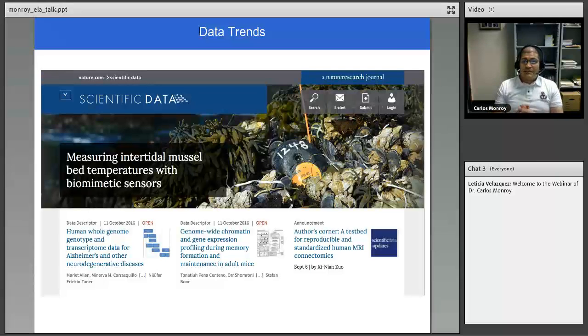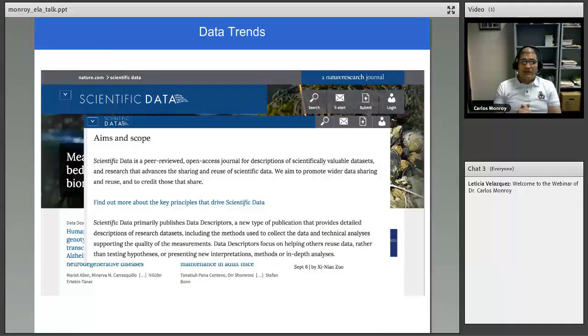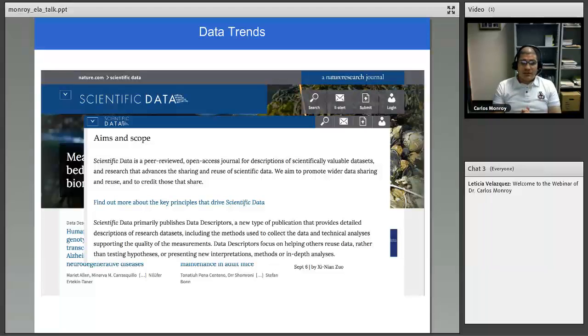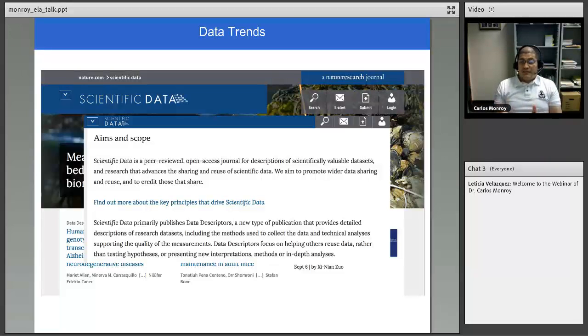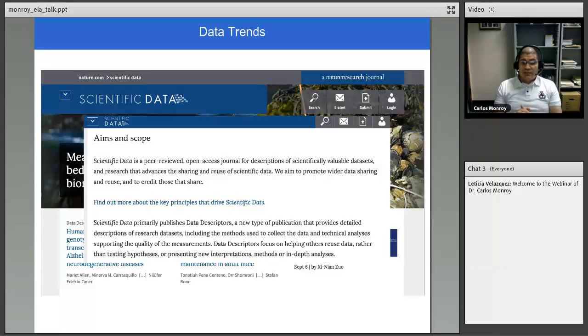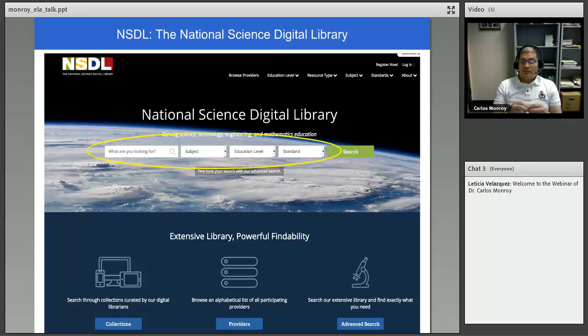Some data trends that I've seen happening is, for example, there is this publication, a journal published by Nature. It's called Scientific Data. And one of the goals, as you can see from this text, it says scientific data primarily publishes data descriptors. And this is their claim is that is a new type of publication. And they have descriptions of research data sets. And the idea says this data descriptors focus on helping others to reuse data rather than testing hypotheses or representing new interpretations, methods, or in depth analysis. So again, it's how this data can be reused. This is possible because the data is properly curated, is properly identified, and has a way to trace back its provenance.